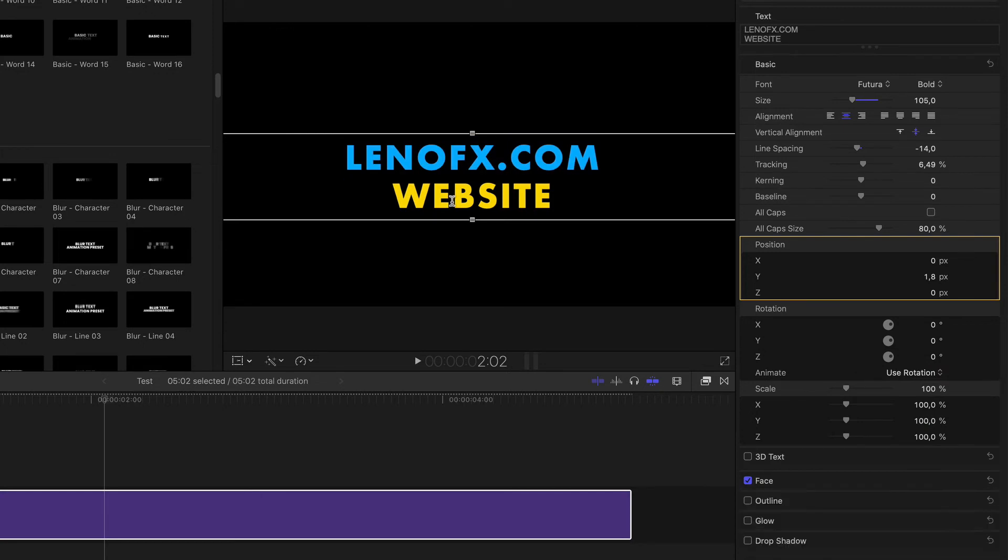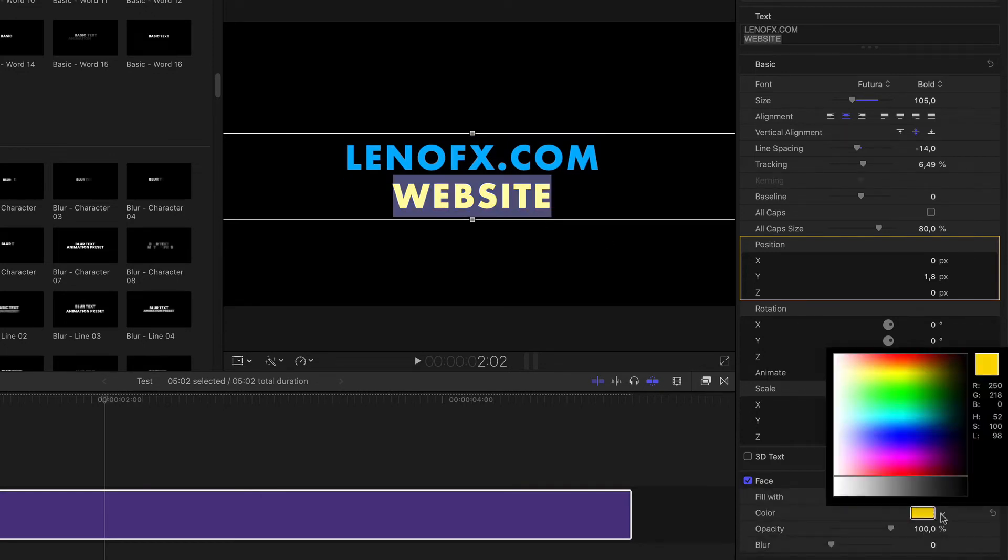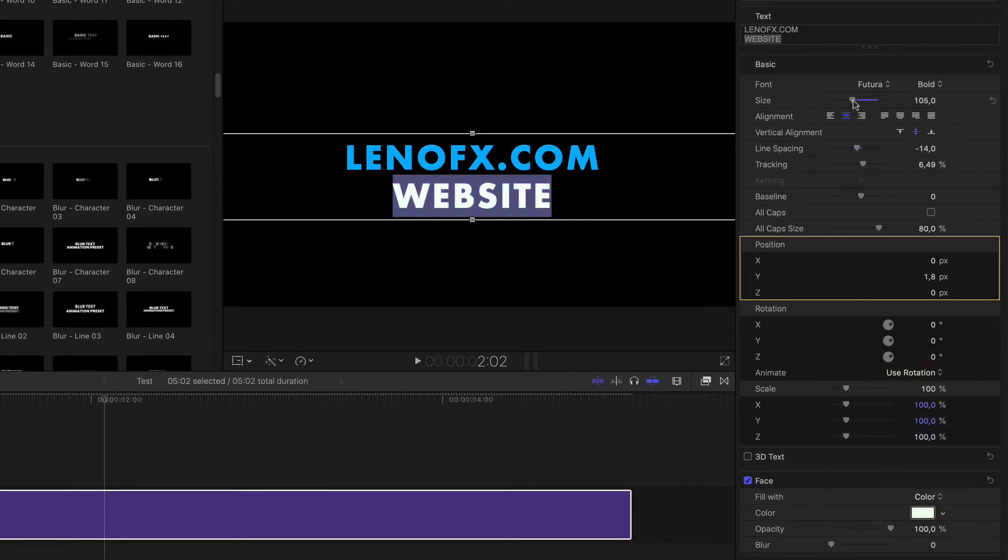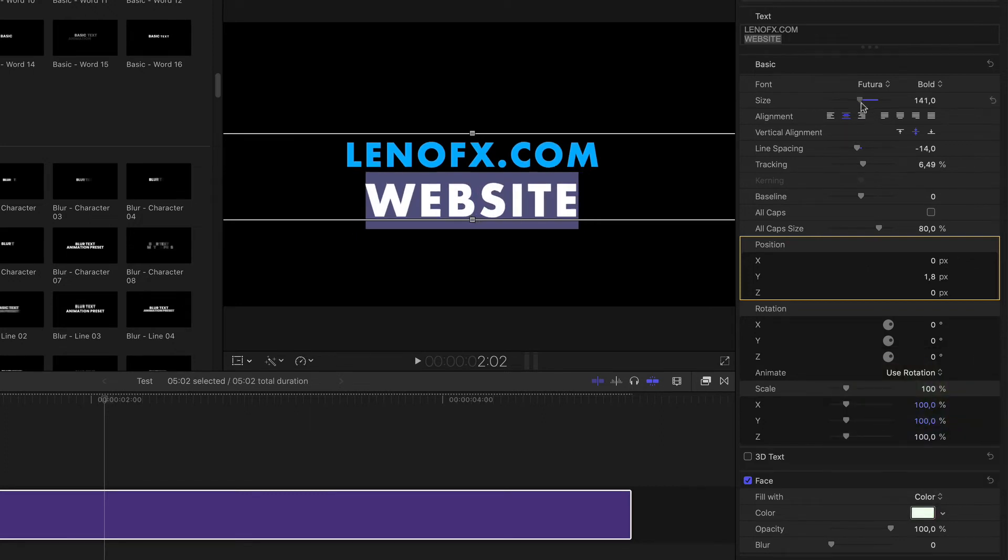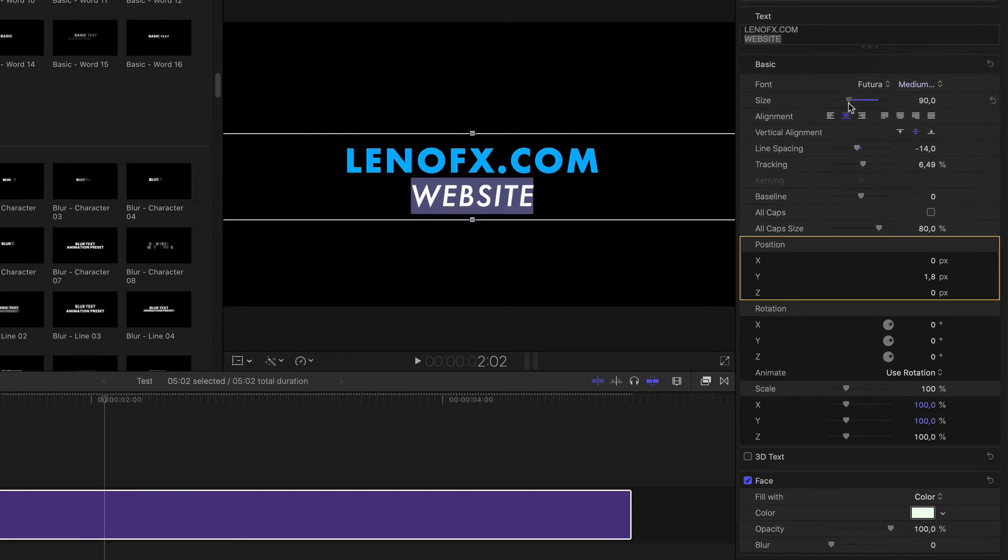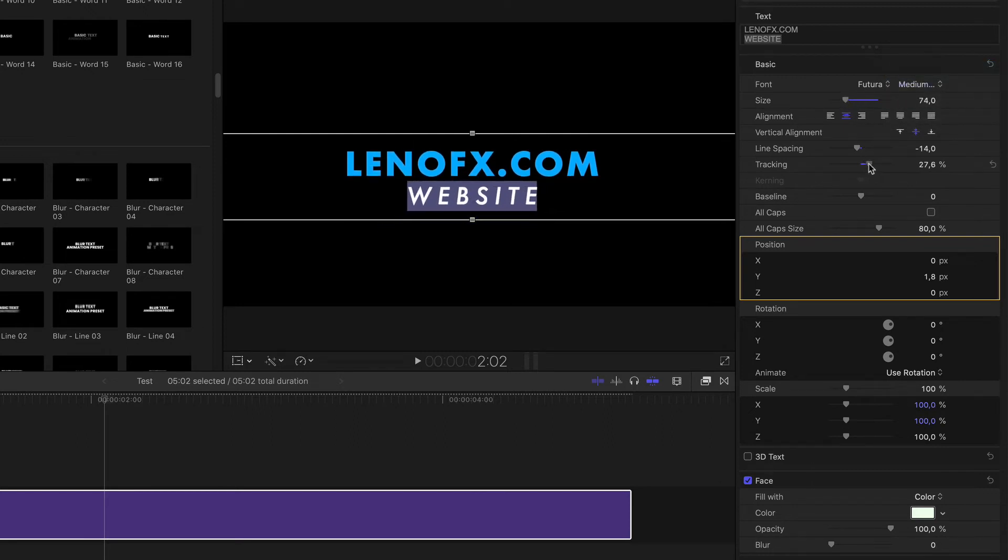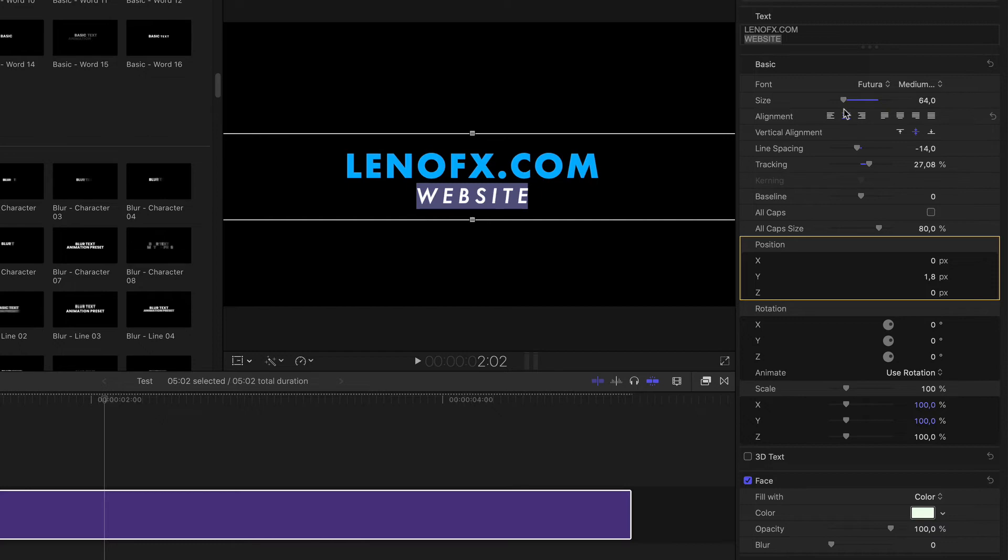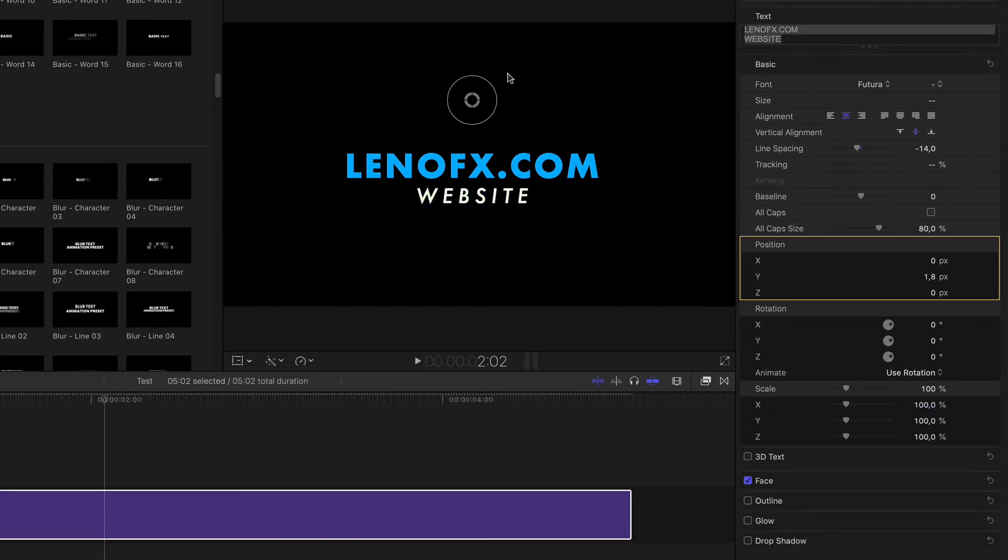Or you can select and change the color and size of individual words, like that. Or style, for example, tracking, and so on. To accept, click here, press Esc to accept.